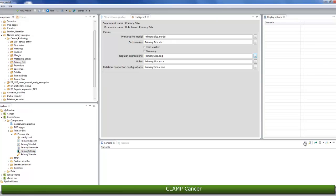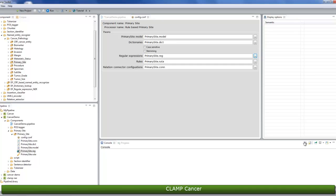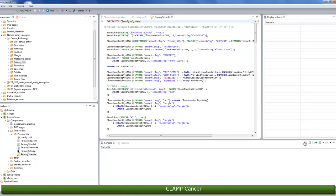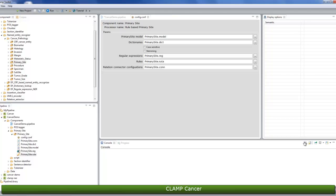In certain cases, you may need to use machine learning to post-process your data. You can do so with the rules setting. Again, similar to the primary site dictionary file, you can either edit or replace the rules file. You can edit it by double-clicking on the file in the pipeline panel or you can replace it by using the three dots button next to the field.